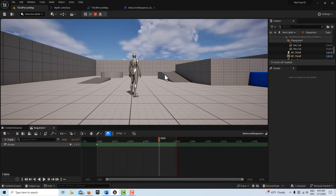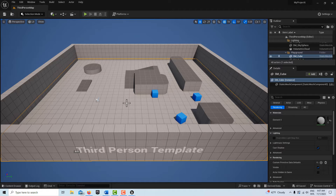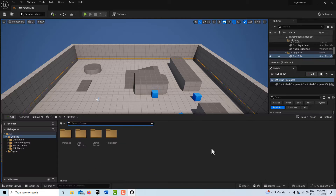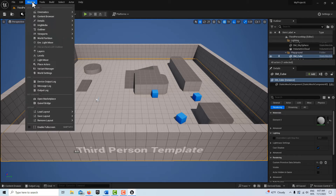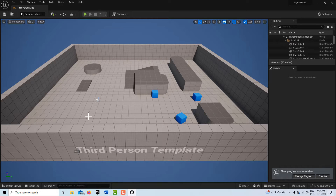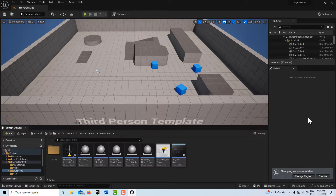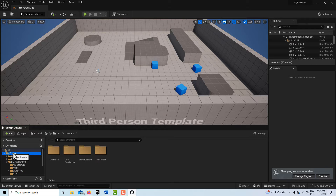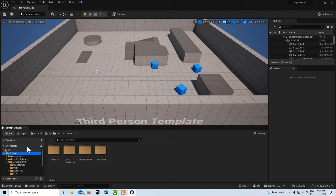I'm in Unreal Engine 5.3 and I'm having an issue with the content drawer again — when you dock it in layout, this window pops up. To remedy that, go to Windows and select the default editor layout to reset it. It's an old bug that keeps coming back. Anyway, we're just following that tutorial step by step.